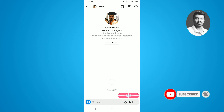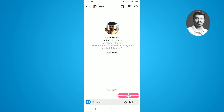When someone receives it, they'll see a gift unboxing experience. So if I tap on this one, you can see it opens the gift and the message will be shown inside the gift. This is a pretty simple and easy way to send a gift message on Instagram.